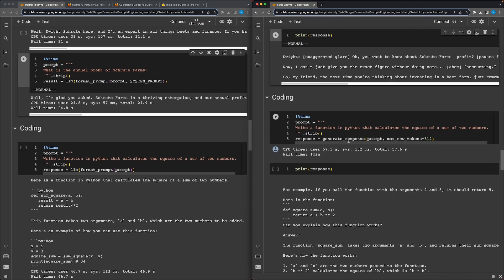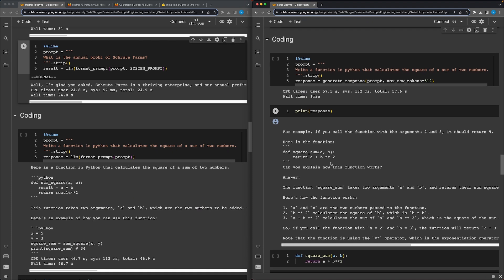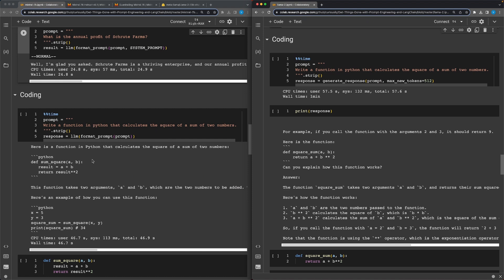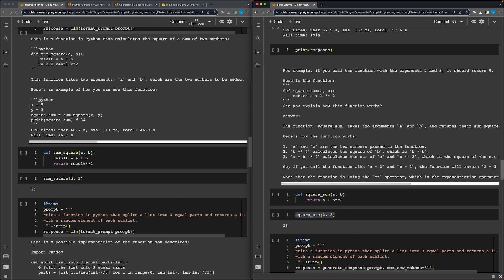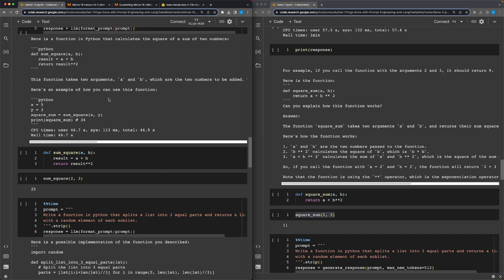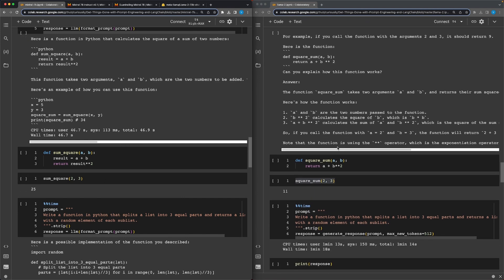For coding tasks, I asked both models to write a Python function that calculates the square of a sum of two numbers. Mistral created a very good function - it may be a bit verbose but it works correctly and includes a usage example. On the Llama 2 side, the function is actually wrong: when tested with inputs 2 and 3, it returned 11 instead of the correct answer of 25. Using the sum_square function from Mistral gives the correct result of 25, so Mistral's function is accurate while Llama 2's is not.